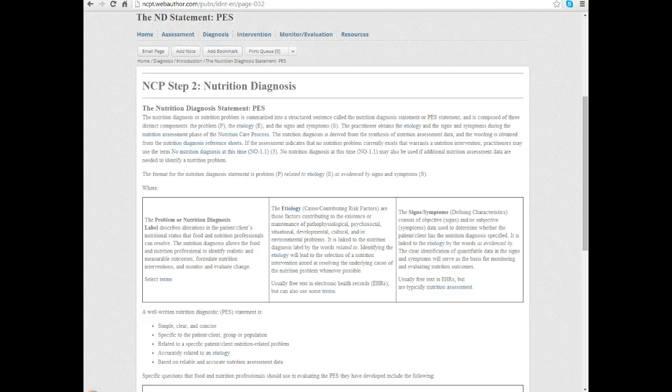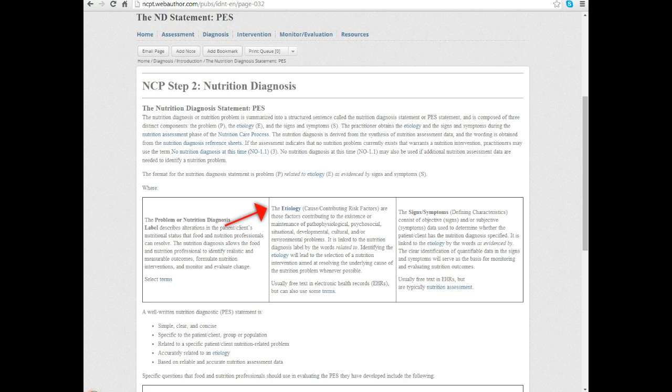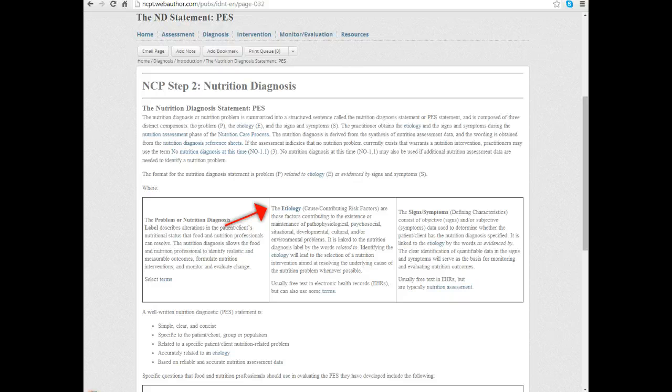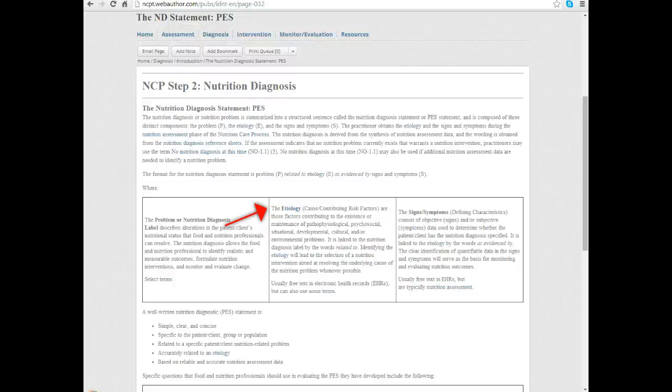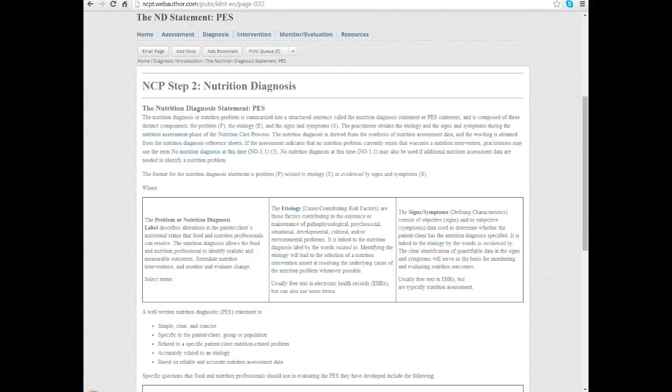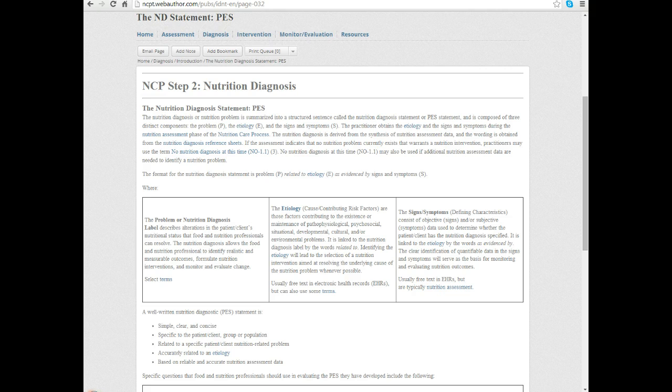Next we go over to the etiology. Etiology means the cause or the underlying issue that's causing the problem. When we create these PES statements we want to say what the problem is but equally important, we want to articulate what's the root cause of this problem. That's often generally what we want to target in our intervention so that we can hopefully help that patient overcome the problem.